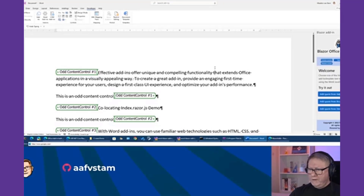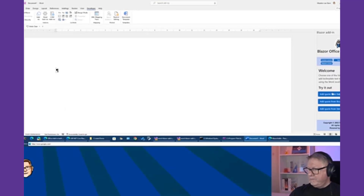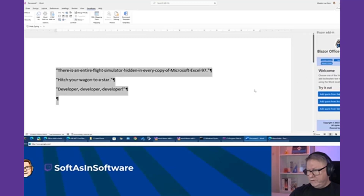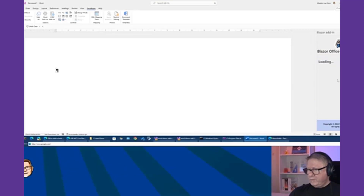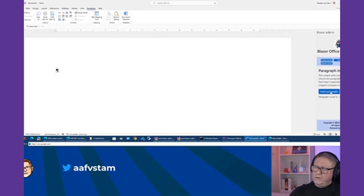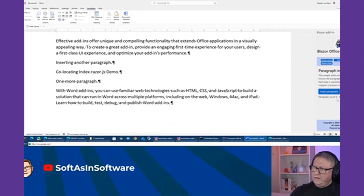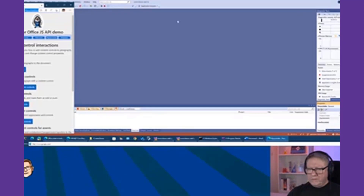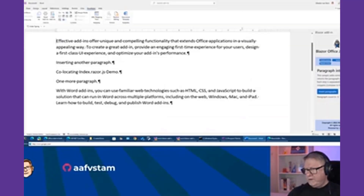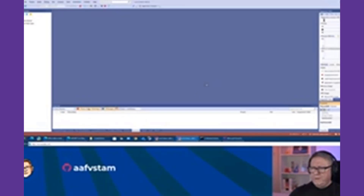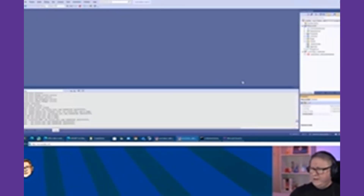If I pick the quotes demo and clear the document, I can add in some quotes all from the Blazor add-in. Or you can put in some paragraphs — looking at the code you'll see different methods for this. Inserting paragraphs: I'm inserting five paragraphs and it returns the count of paragraphs, so it's actually interacting with the task pane. Let's go back to Visual Studio, close this, leave the debug mode without saving.